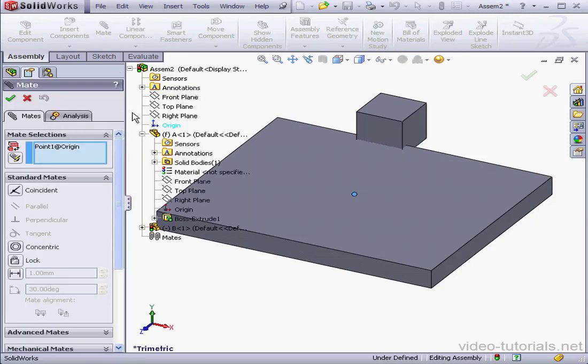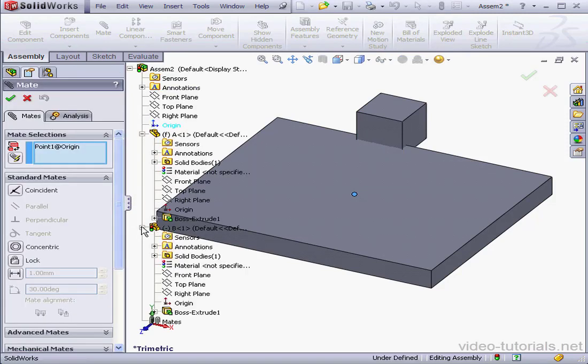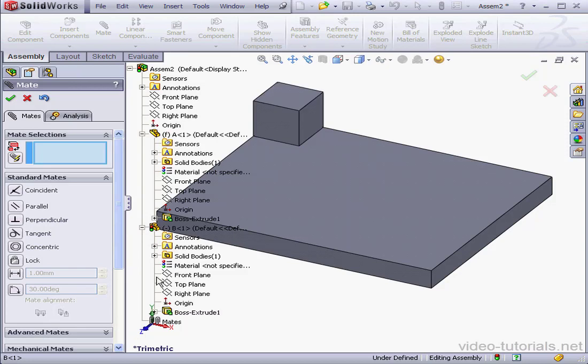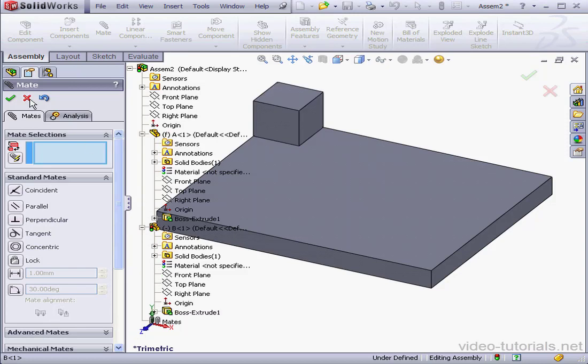Expand Part B. Select the origin point here as well. Check Align Axis, Accept, and cancel out of the Mate tool.